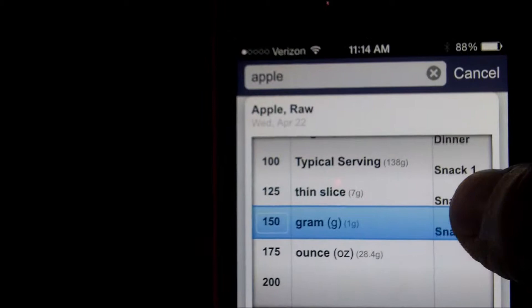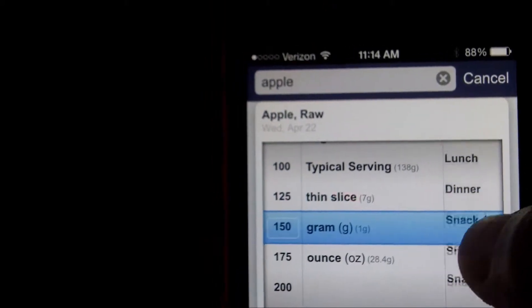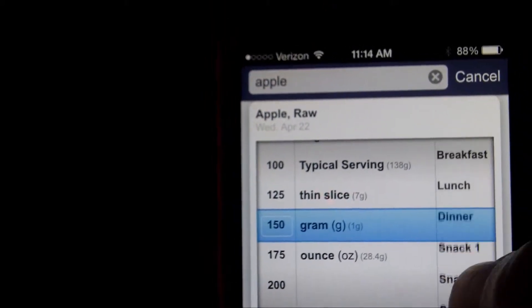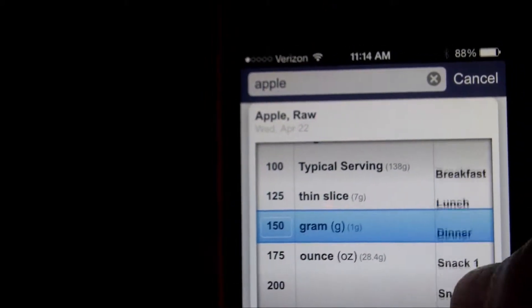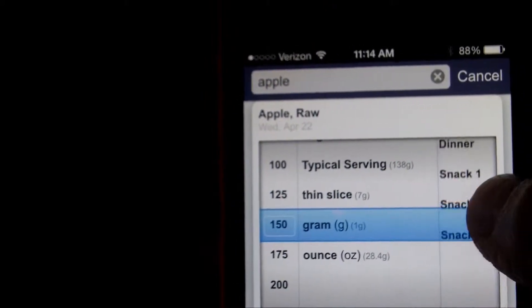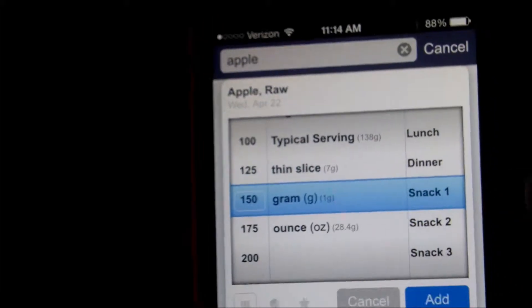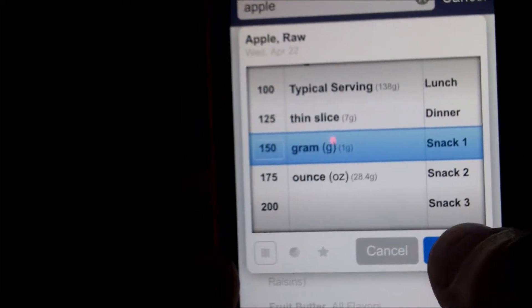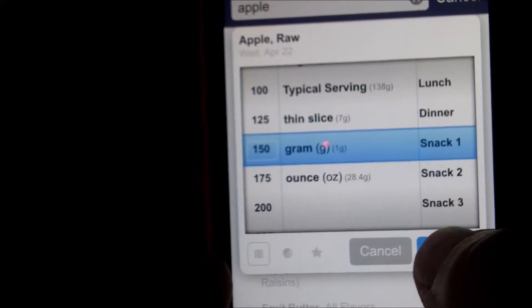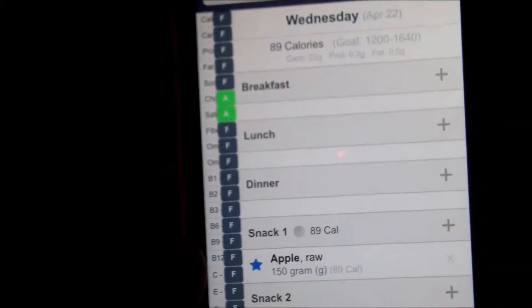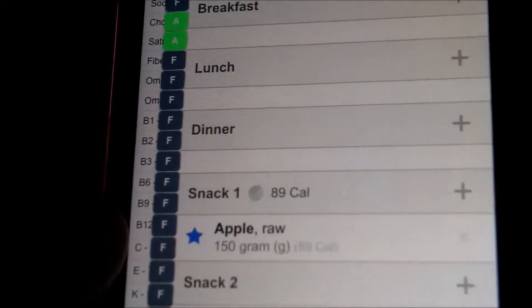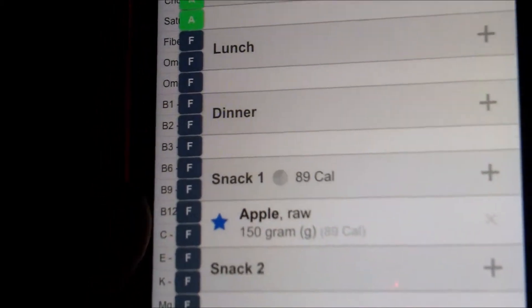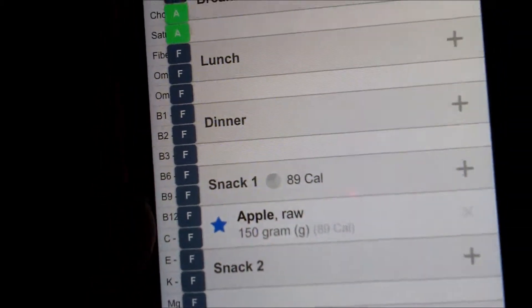And if I wanted to adjust where I had the apple, here's my breakfast, lunch, dinner, and snacks. So we're going to say I had it for my first snack, and I'm going to hit this little add button, and now my apple has been added to my first snack.